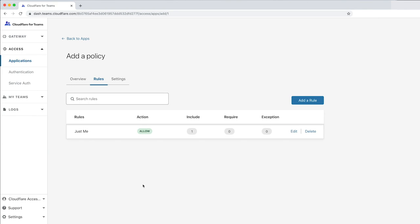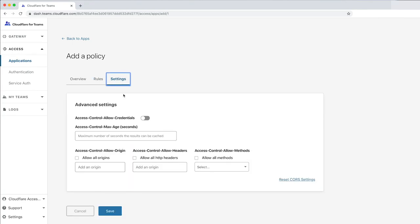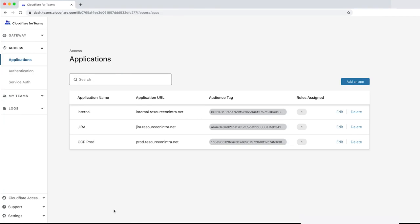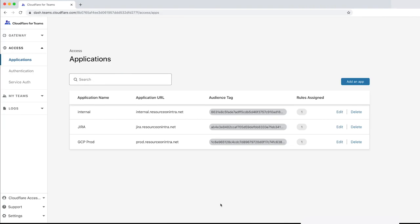In the Settings tab, you can configure settings related to cross-origin resource sharing. Now that our policy is complete, let's click Save.